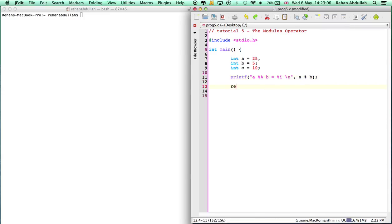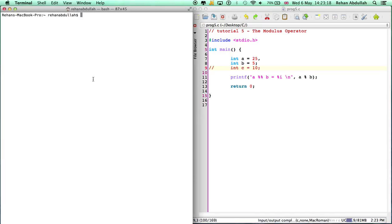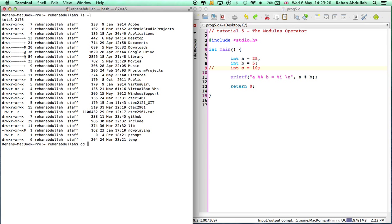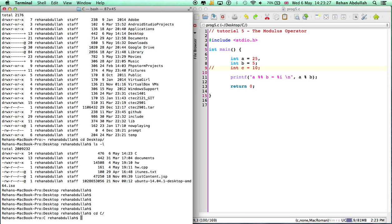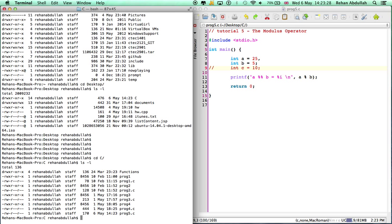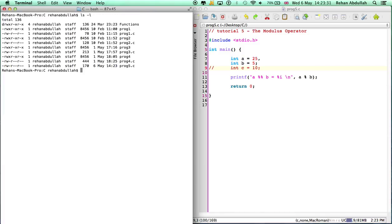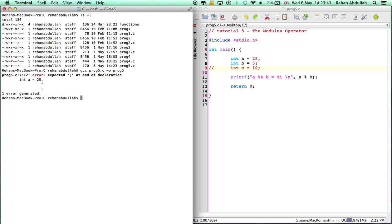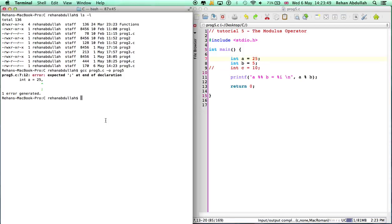So return zero. I'm going to compile this and see what we get. GCC prog 5 minus o prog 5. What is happening? That should be a semicolon, my bad.